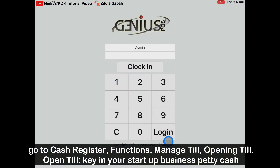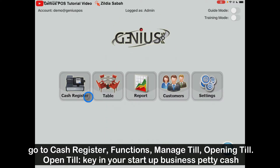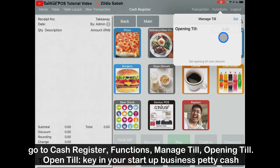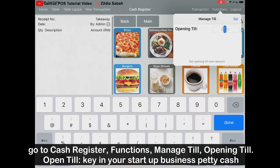For example, I log in with my admin account and then go to the Cash Register, go to Function, and then go to Manage Till. Manage Till means the starting amount of money for your business — your petty cash. Let's say you put 200, so I key in 200 and click Set. Set means you put 200 as the petty cash for your business.